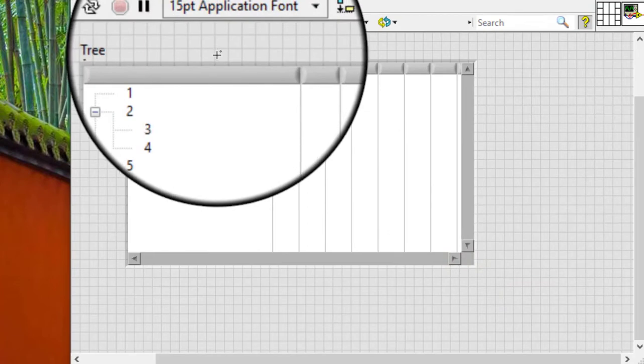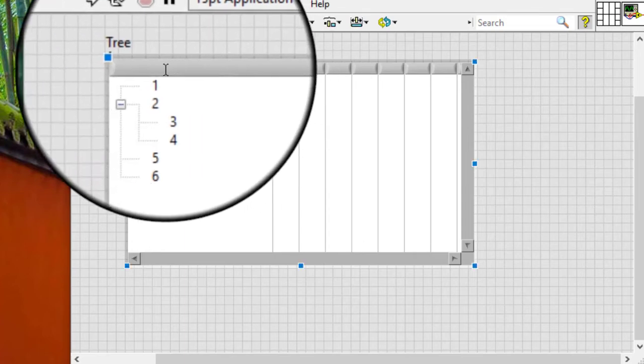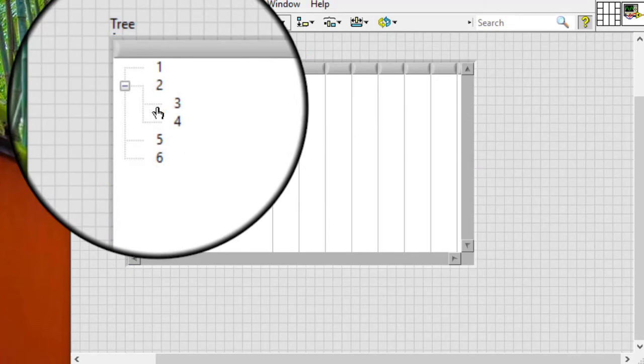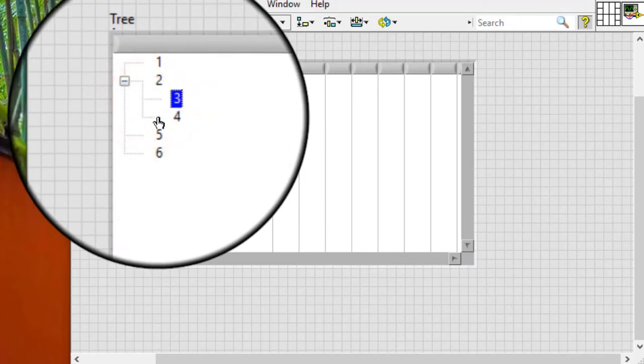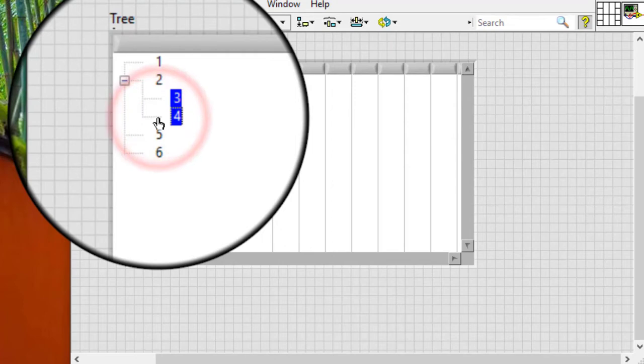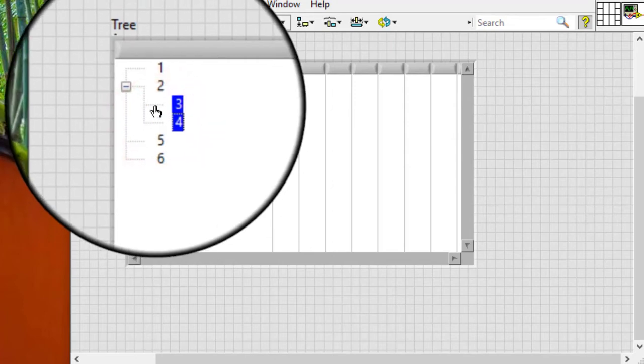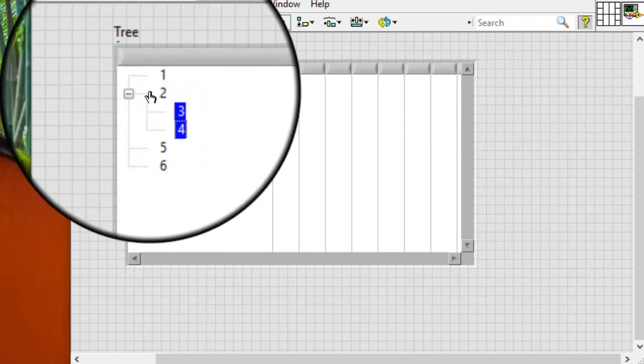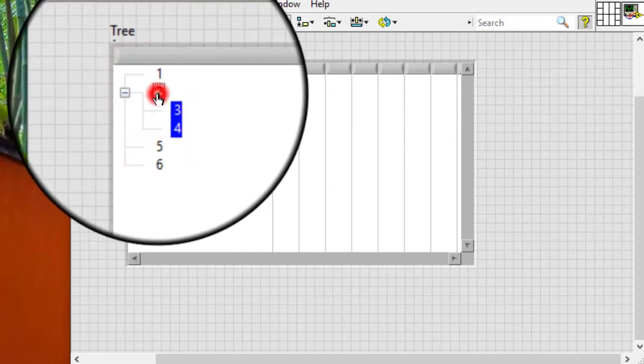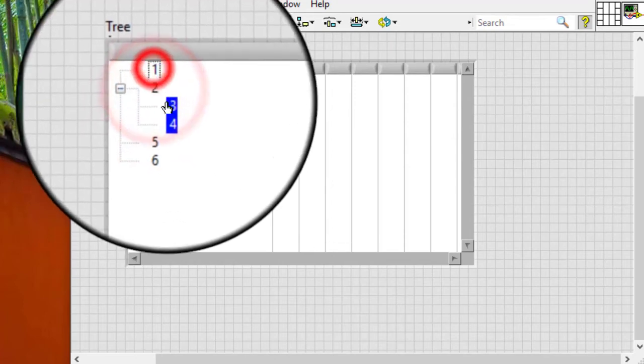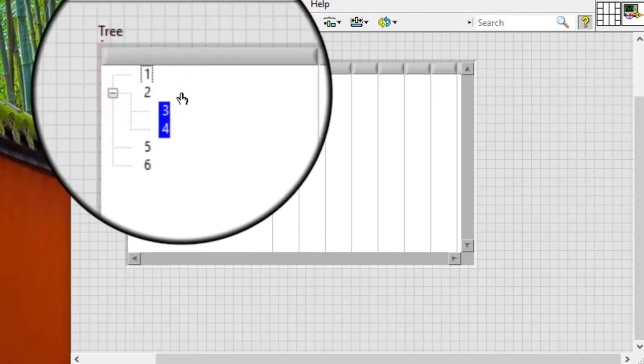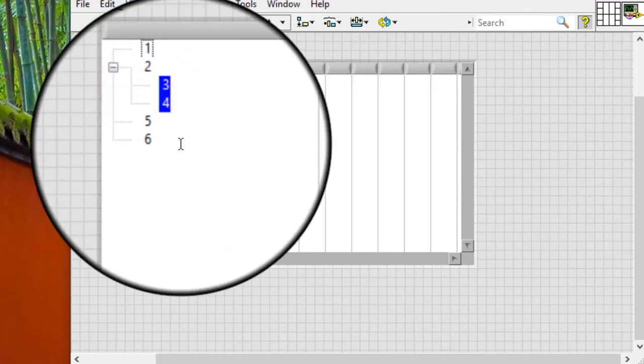By default, LabVIEW limits the interactive selection of multiple items in a tree control to items that share the same parent. For example, we can select by pressing control and clicking 3 and 4 because they are siblings, but not 1 and 2, these are not the siblings of 3 and 4.